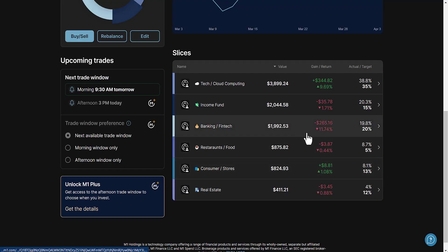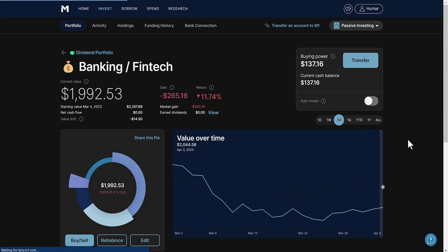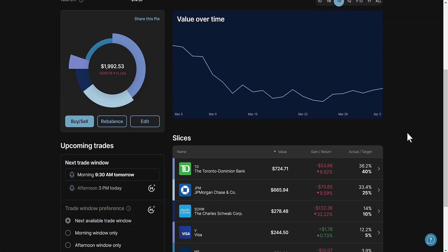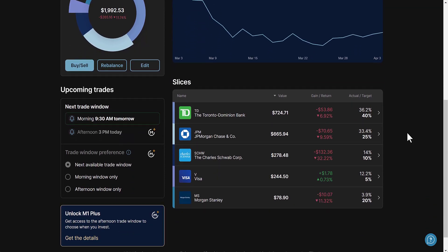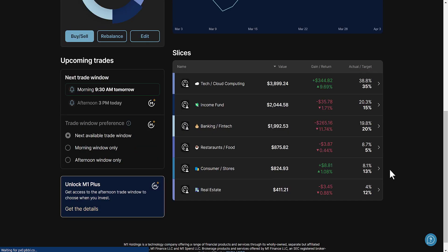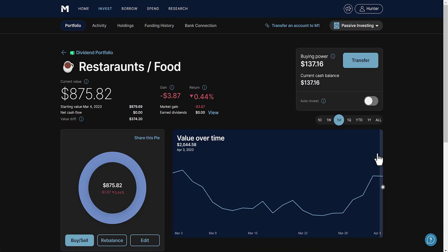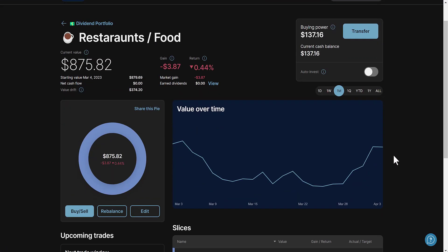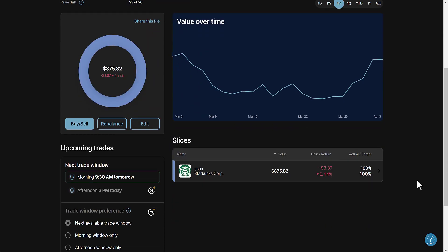Then we go to banking and fintech. What am I holding right now? I got TD, JP Morgan, Charles Schwab, Visa, and Morgan Stanley. I'm a big fan of Morgan Stanley at the current time. There's another stock I made a video on, ticker MTB, seems to be a really good buy at the current time but I'm not a financial advisor. Then we got restaurants and food: Starbucks, down only 0.44% over the past month.